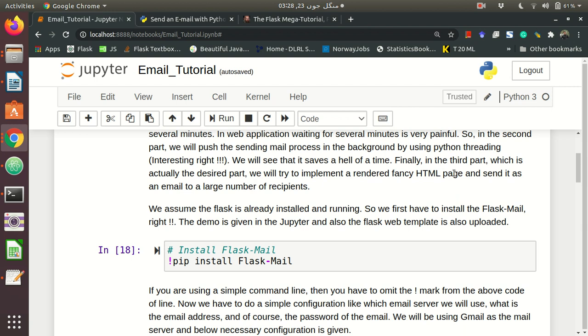Finally the third part which is actually the desired part. We will try to implement rendered fancy HTML pages like we receive so many emails from Gmail or LinkedIn. They have very fancy emails and they send frequently. Of course they don't type for every individual users. They render HTML pages with some customizable content. So we will see that. That is a little advance and we will see that.